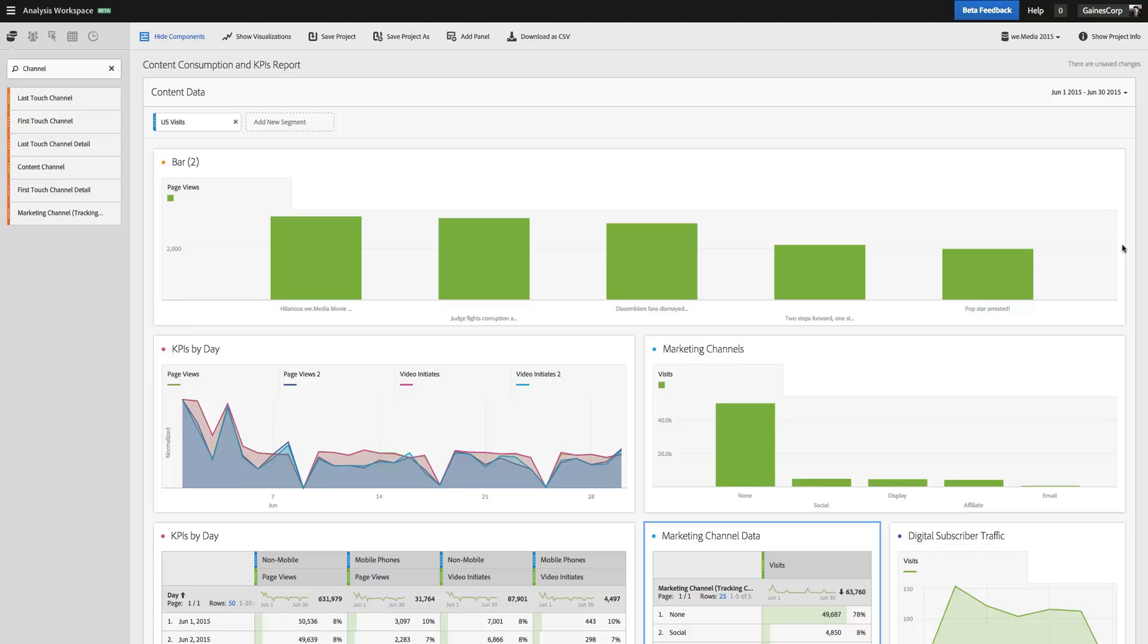Hi, this is Ben Gaines with Adobe Analytics Product Management and today I want to walk you through a couple of interesting settings in Analysis Workspace that give you granular control over your visualizations and make sure that they're always displaying the data that you intend for them to display.